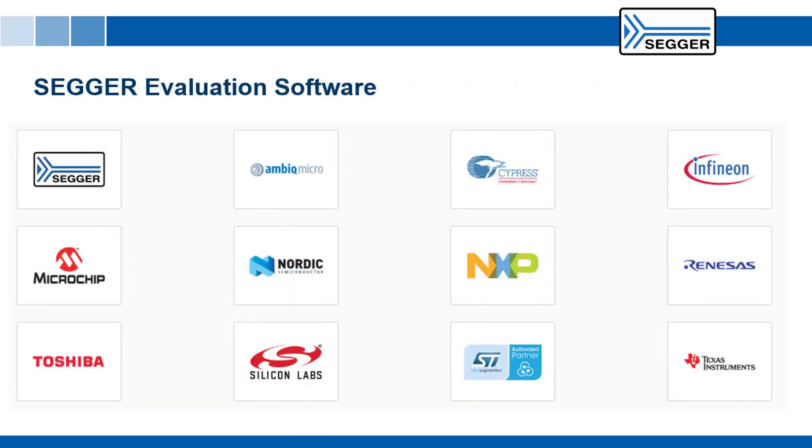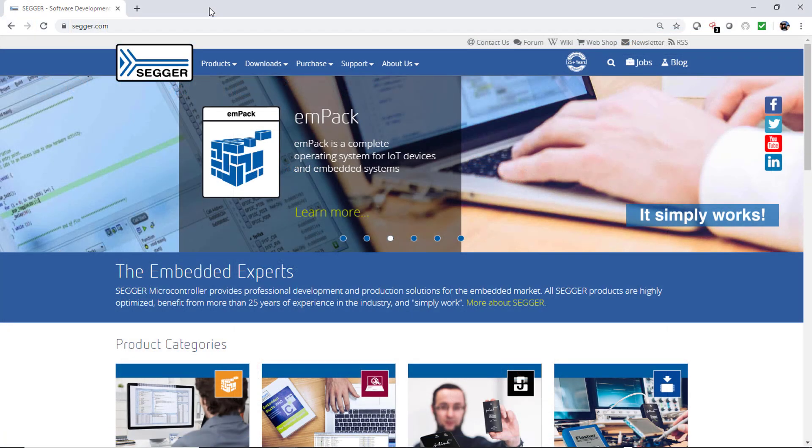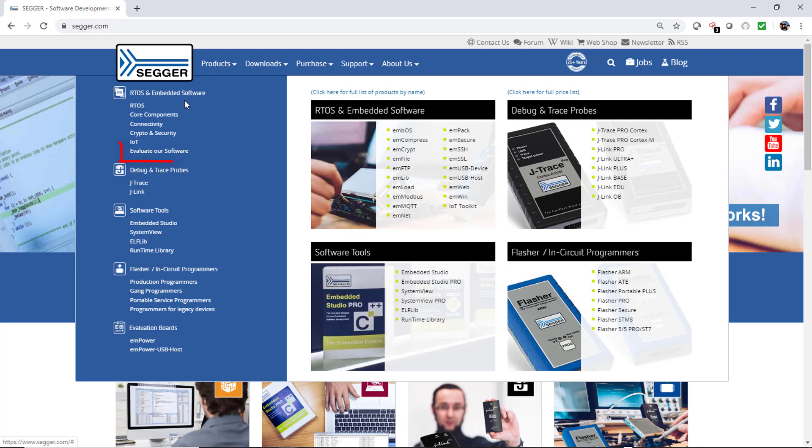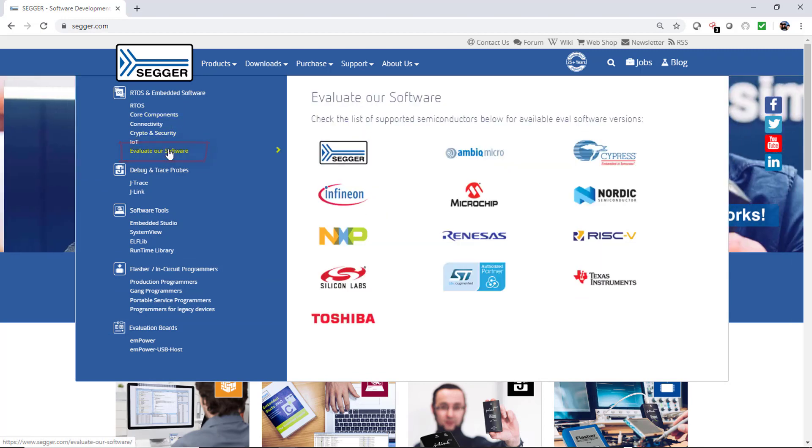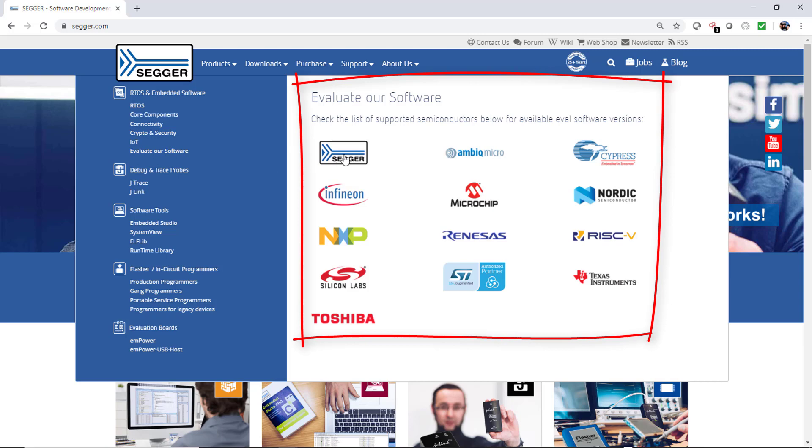This video shows you how to get the most out of our SEGGER eval software packages, which allow you to evaluate and test our smart software solutions for embedded systems. You can find SEGGER eval software packages on the SEGGER website under evaluate our software. They are available for a variety of target boards from a number of different silicon vendors.